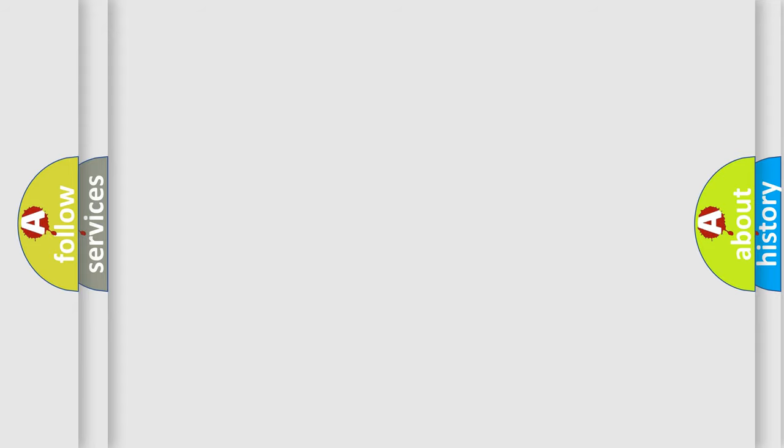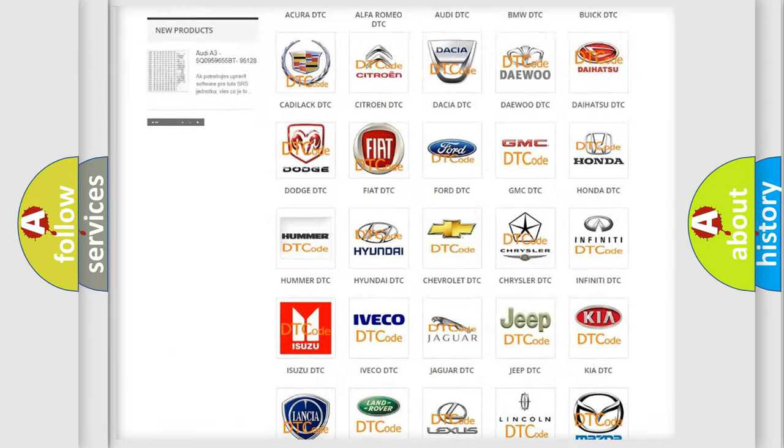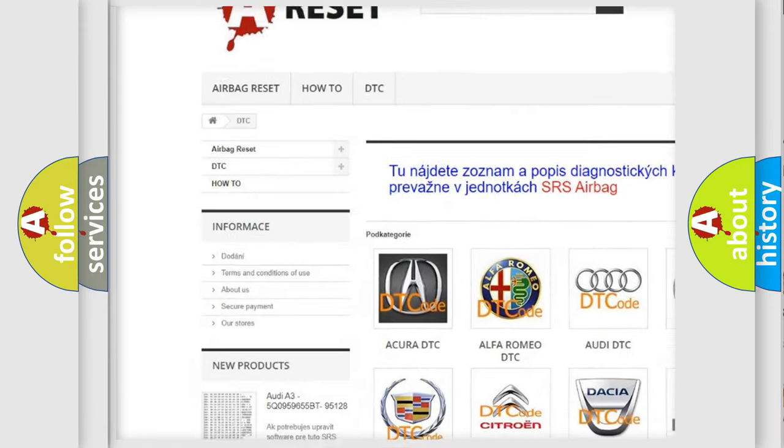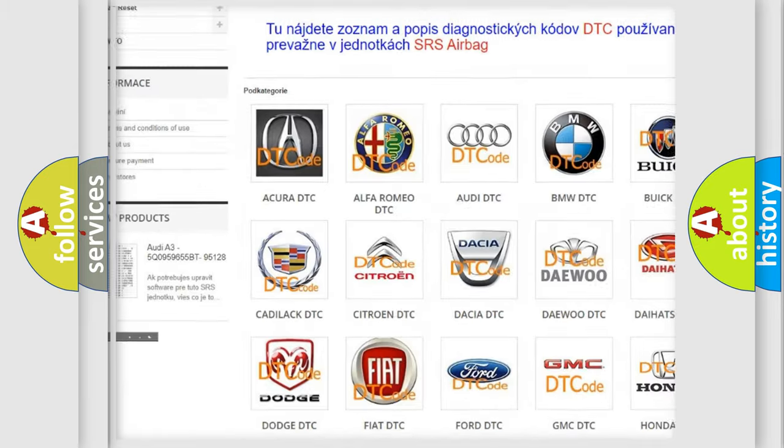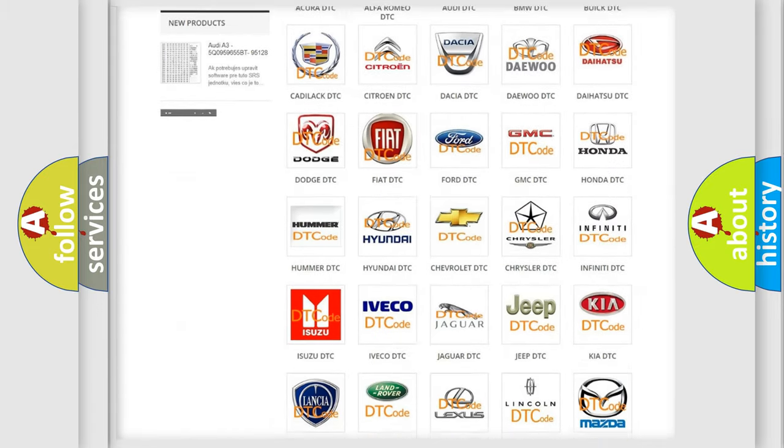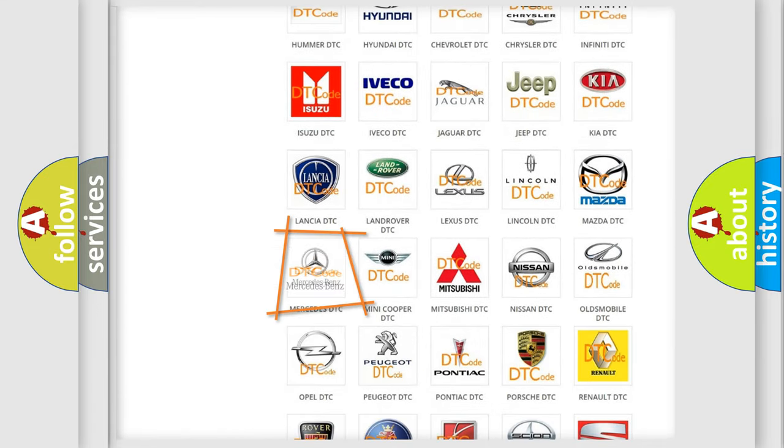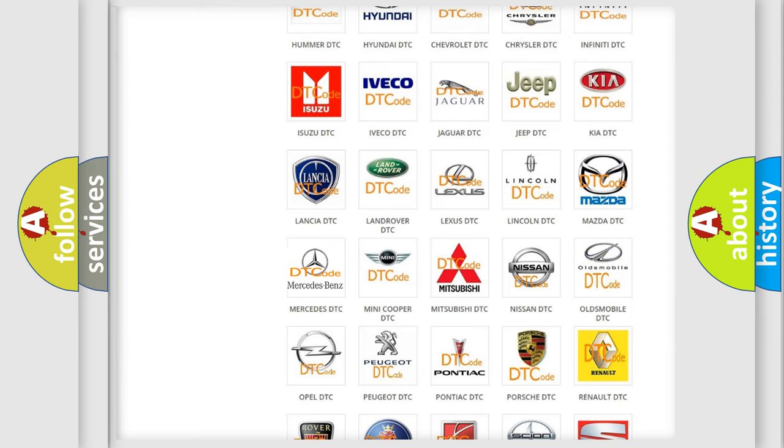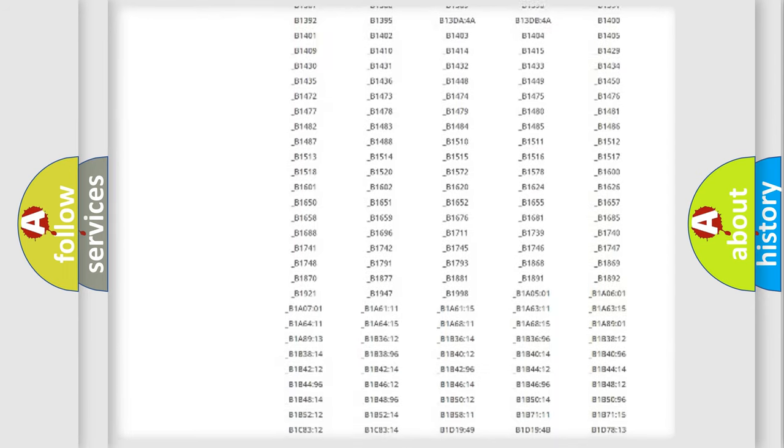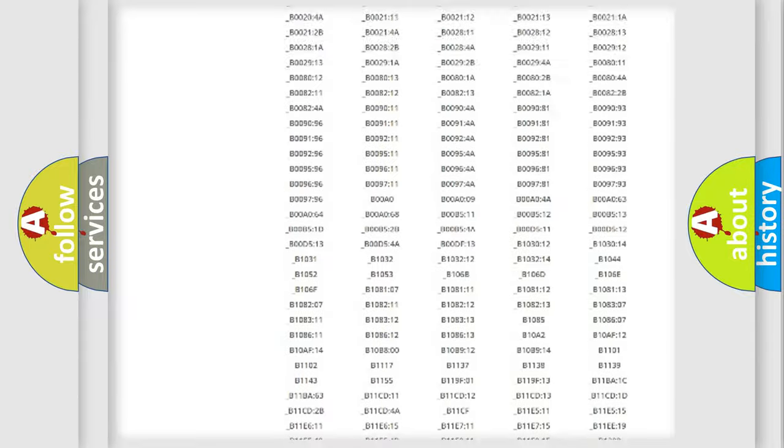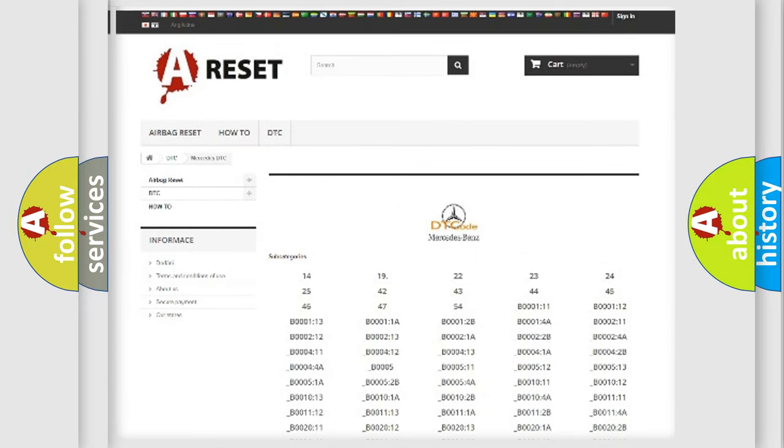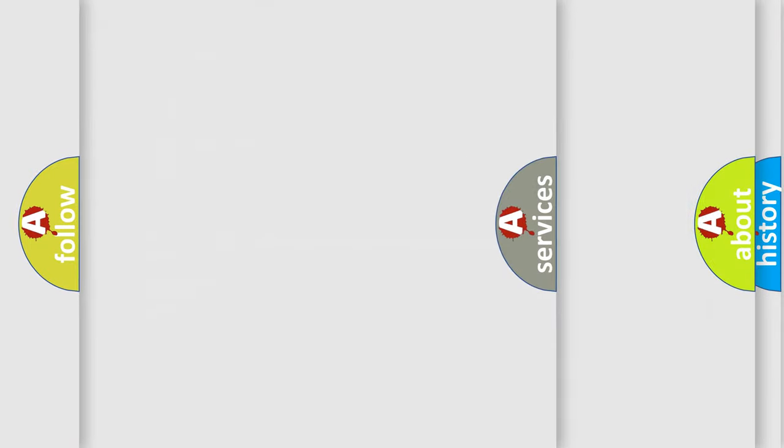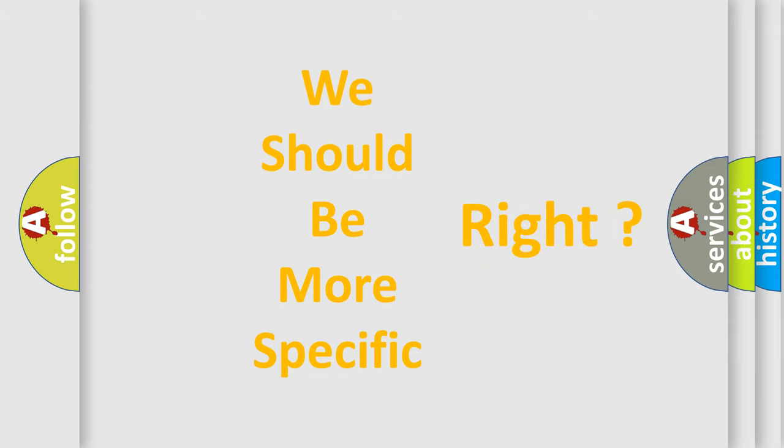Our website airbagreset.sk produces useful videos for you. You do not have to go through the OBD2 protocol anymore to know how to troubleshoot any car breakdown. You will find all the diagnostic codes that can be diagnosed in Mercedes vehicles, and many other useful things. The following demonstration will help you look into the world of software for car control units.